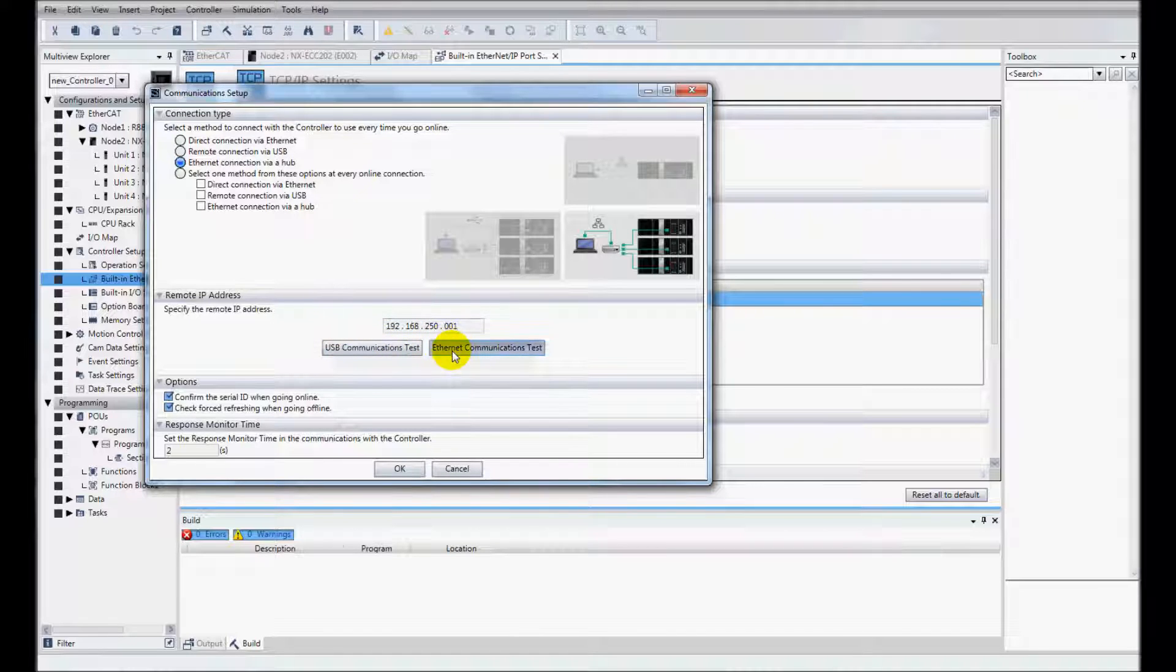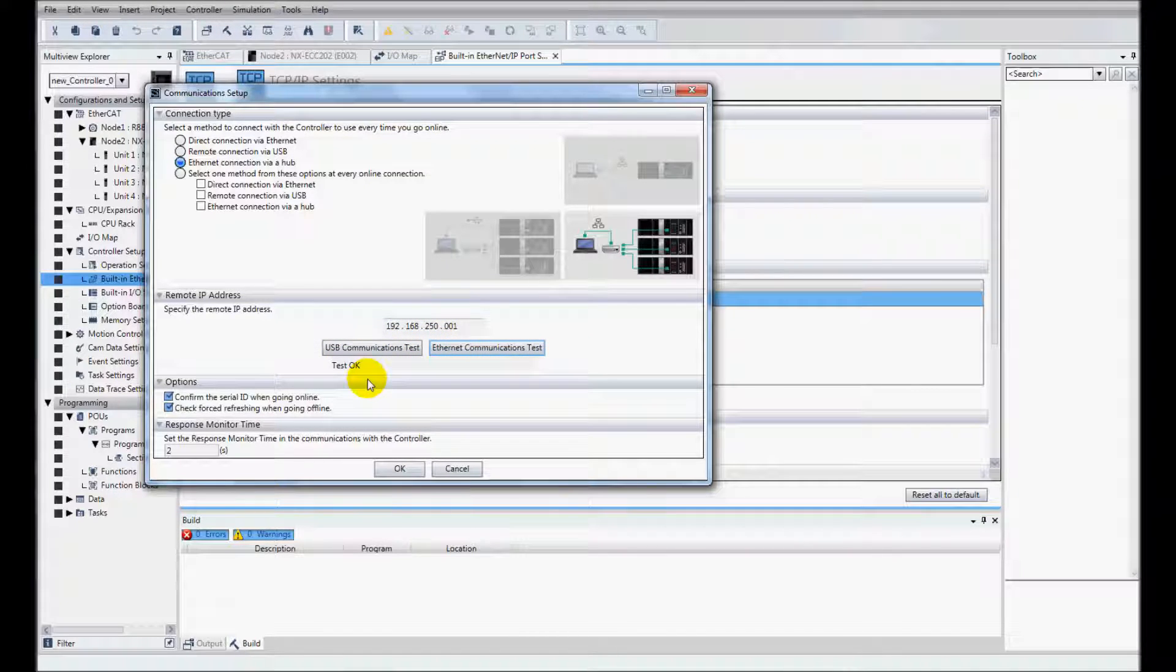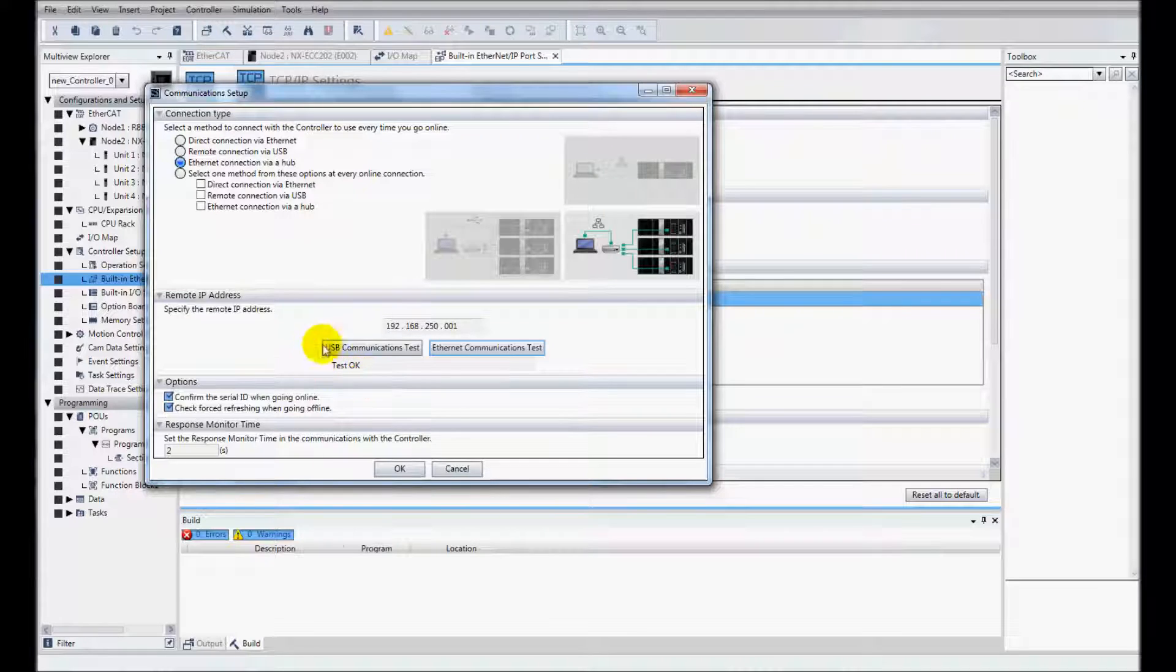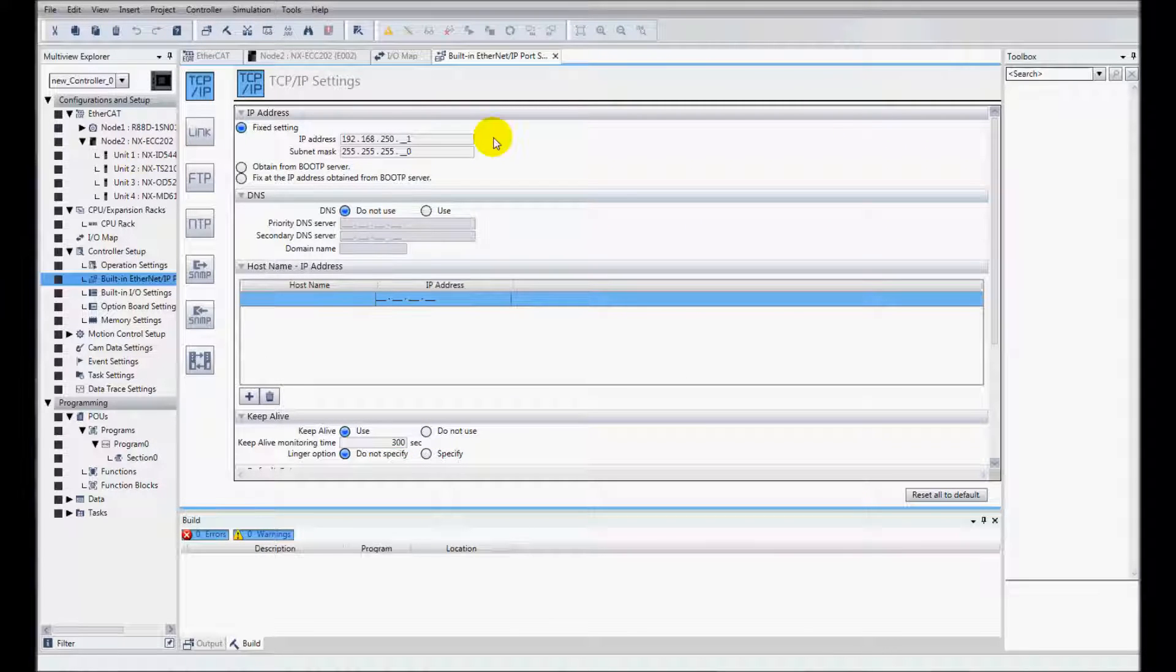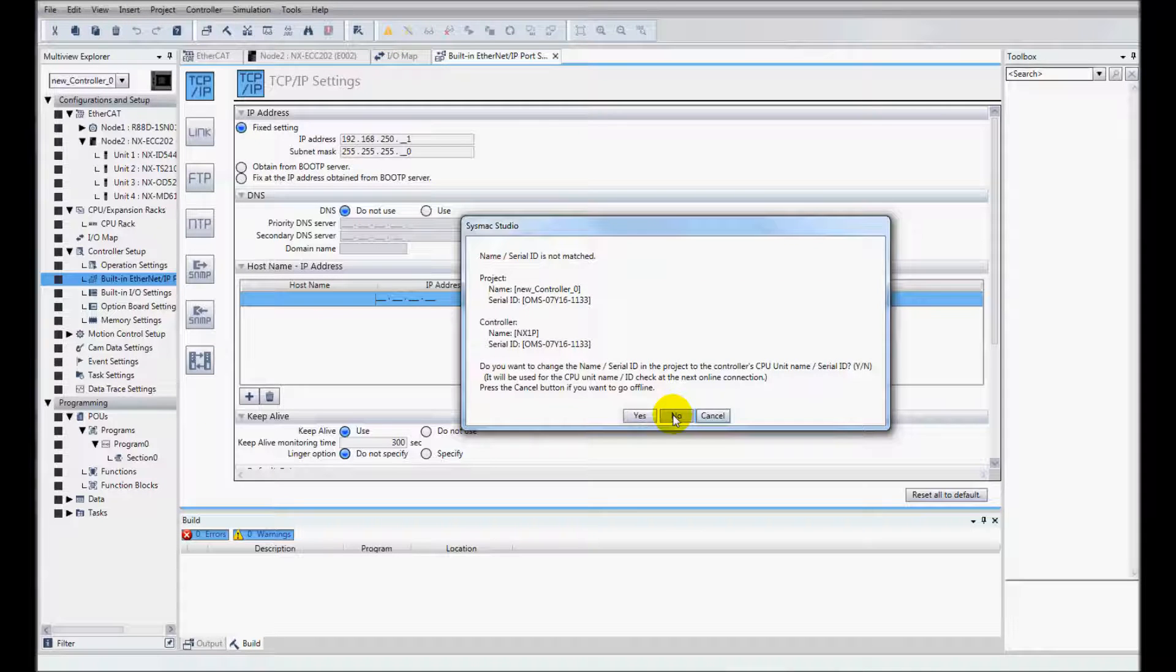And I'll check my communications. And it tests OK. I'll click OK. Now I'll go online with the controller.